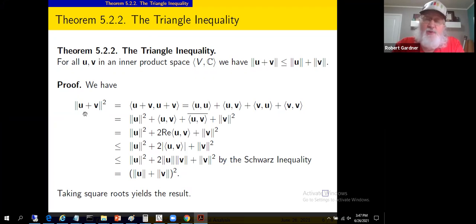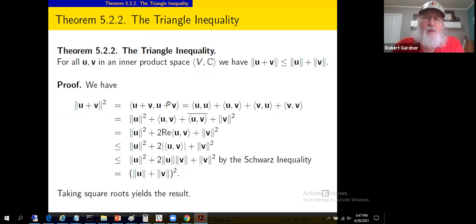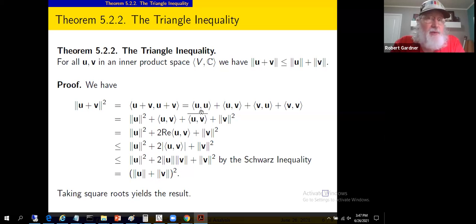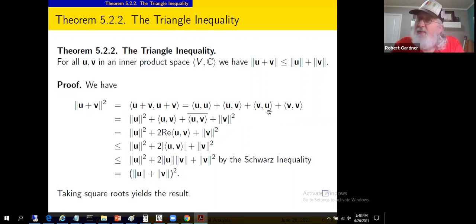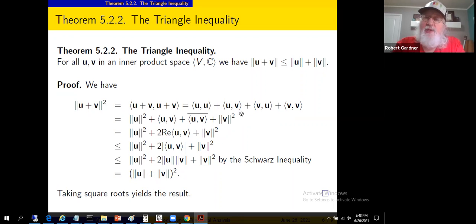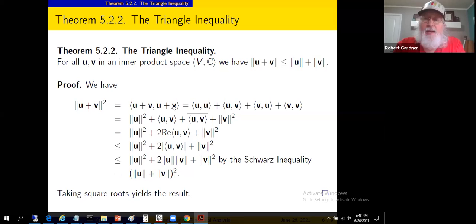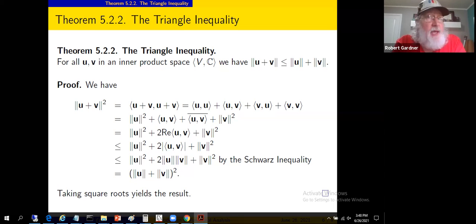Take the norm squared of u+v, which equals the inner product of u+v with itself. Using linearity and conjugate linearity (no scalars, so no conjugate concerns over vector sums), this produces: the inner product of u with itself, the inner product of v with itself, the inner product of u with v, and the inner product of v with u. The inner product of u with itself is norm(u)^2, and the inner product of v with itself is norm(v)^2.